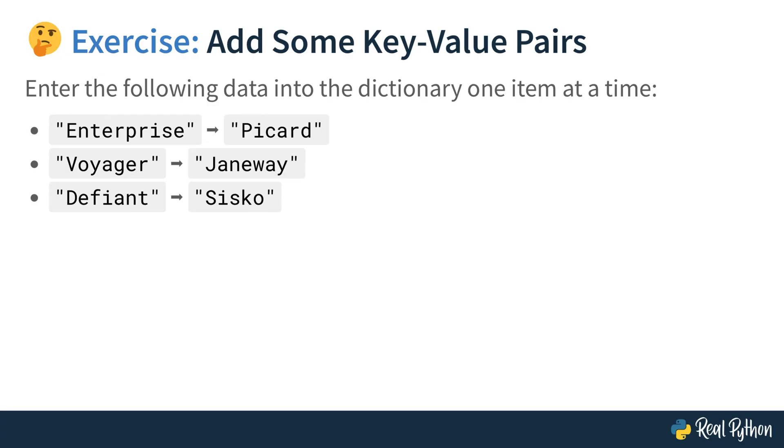Moving on. This time you need to add some key value pairs. Enter the following data into the dictionary one item at a time. So you need to reuse the captains dictionary that you created in the former exercise. And the key value pairs are Enterprise Picard, Voyager Janeway, and Defiant Sisko. Again, pause this video course, solve this exercise, and then move on to the next lesson to see how I solve it.